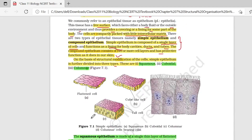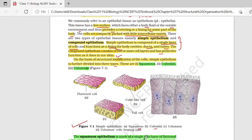इस figure 7.1 को देखते हैं तो सबसे पहले squamous दे रखा है — flat cells. Squamous tissue को flattened cells भी बोल सकते हो. फिर आपके पास cuboidal tissue आता है — cube like cells होंगे. फिर आपके पास columnar आता है — columnar का मतलब column shaped cells होंगे.